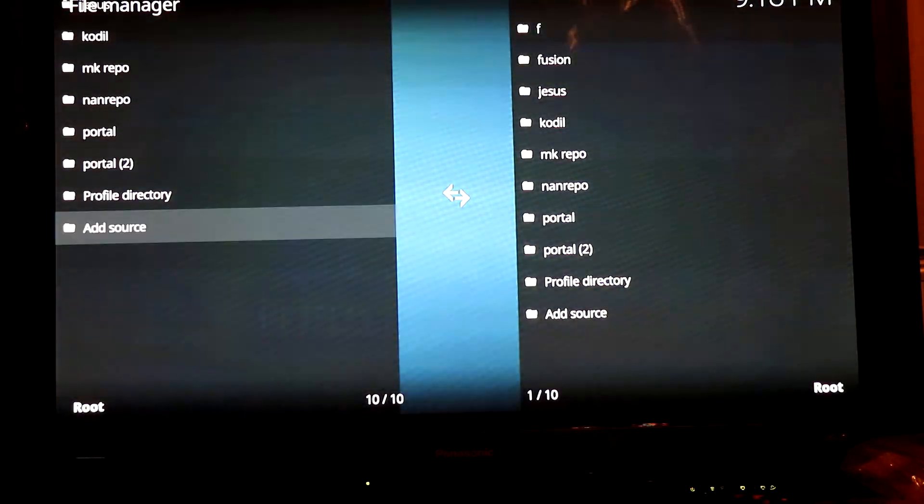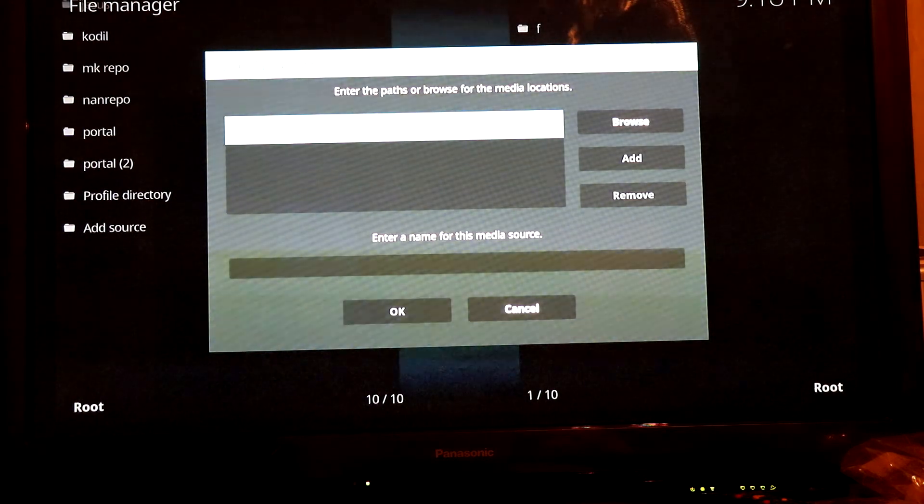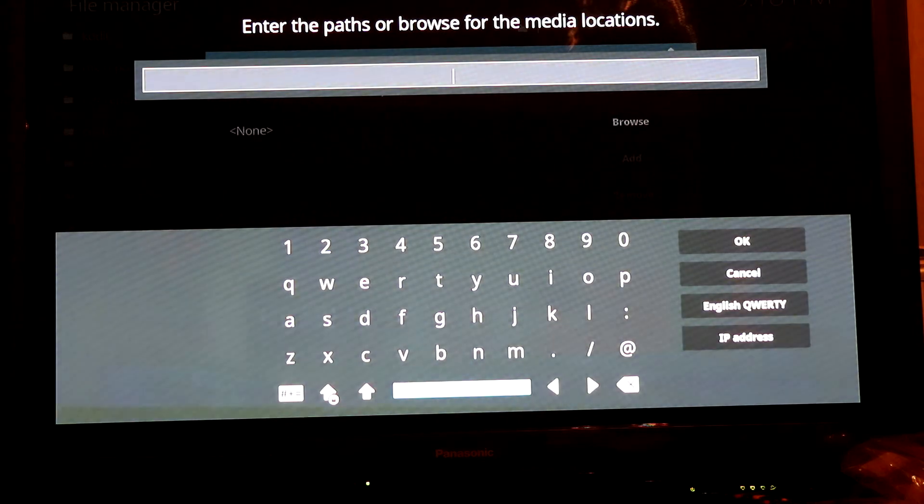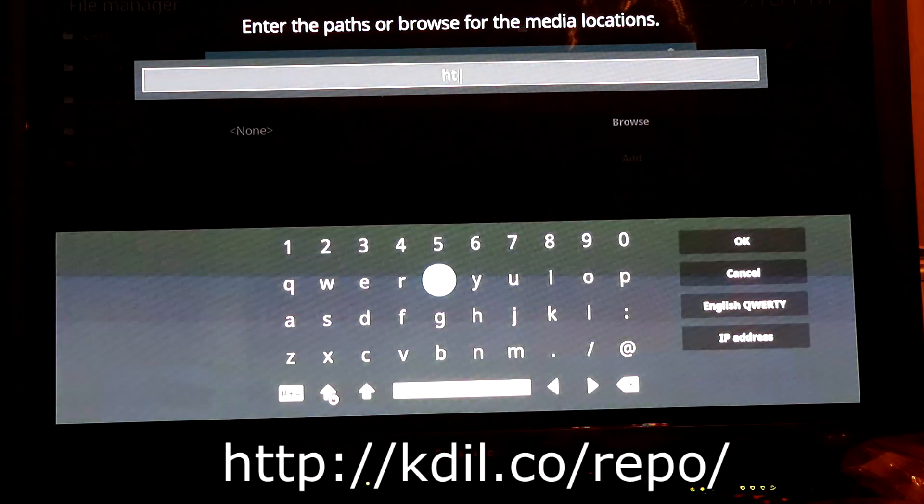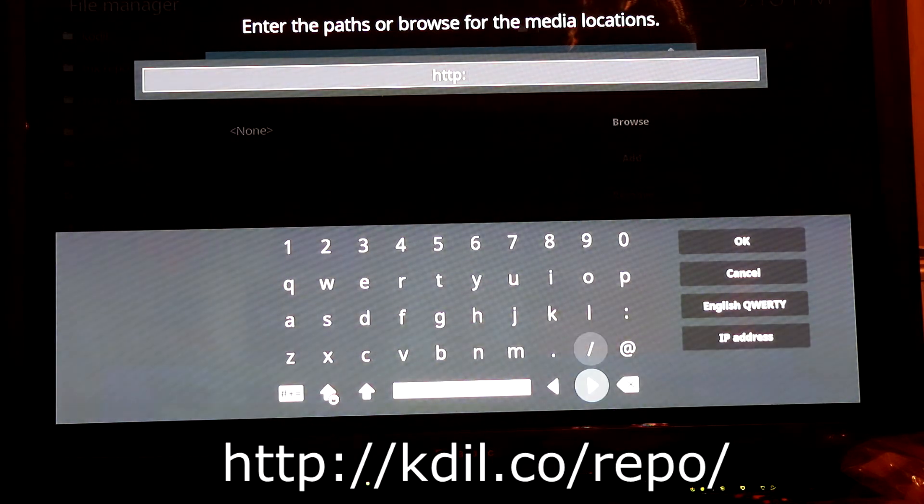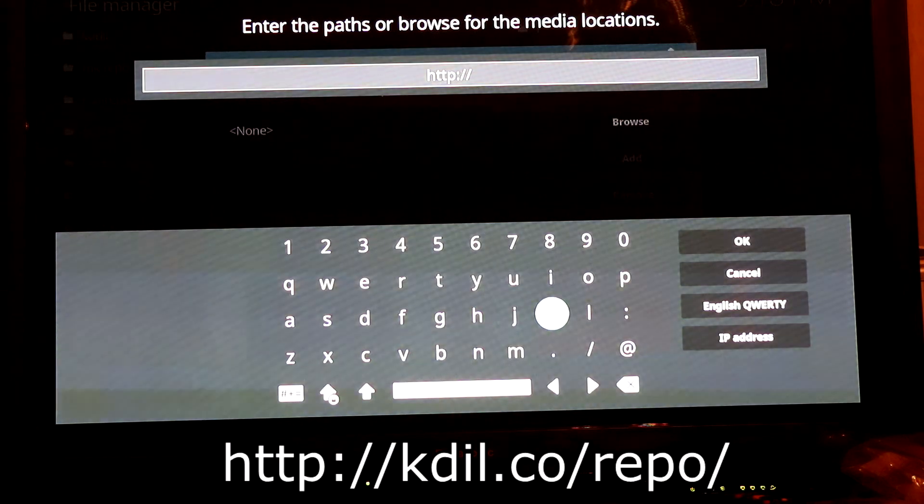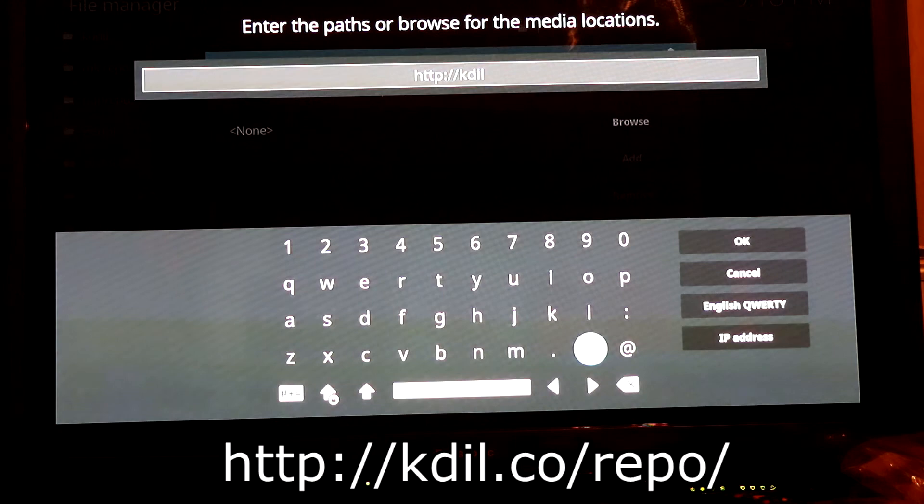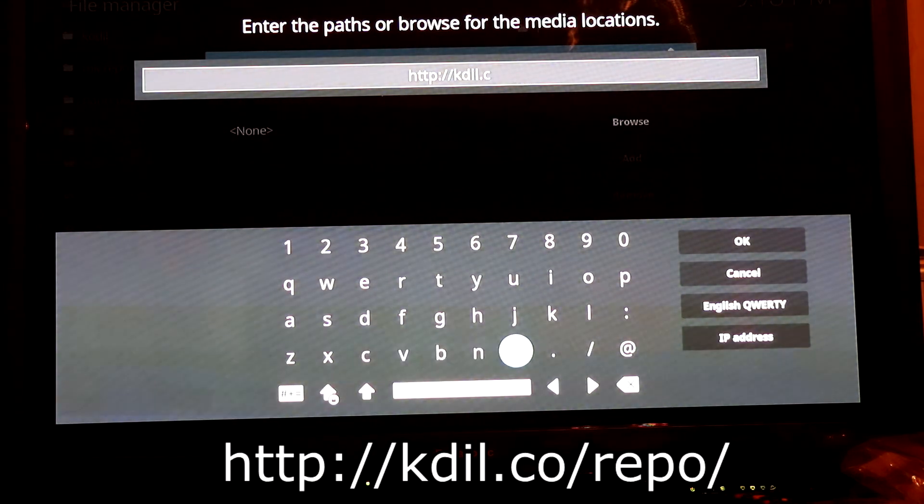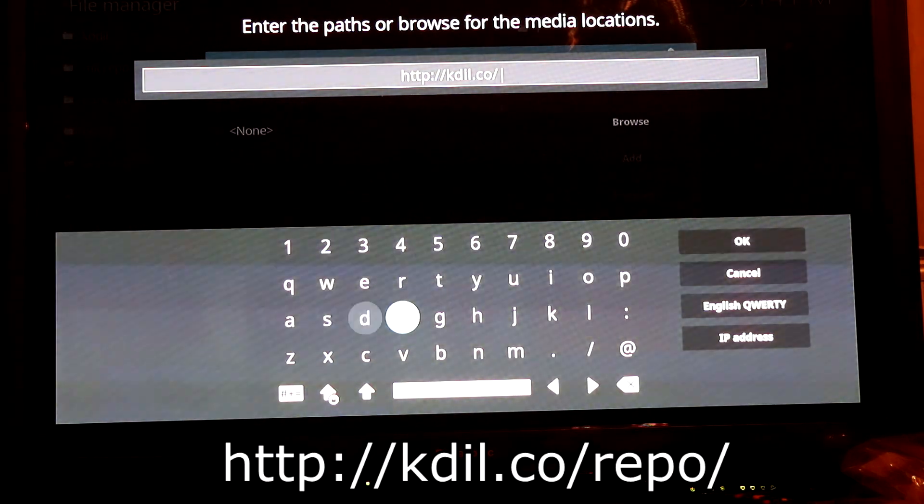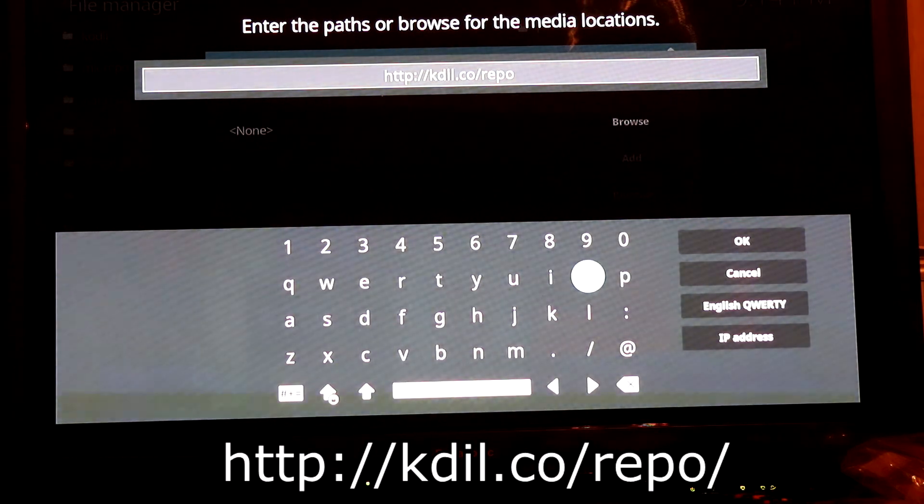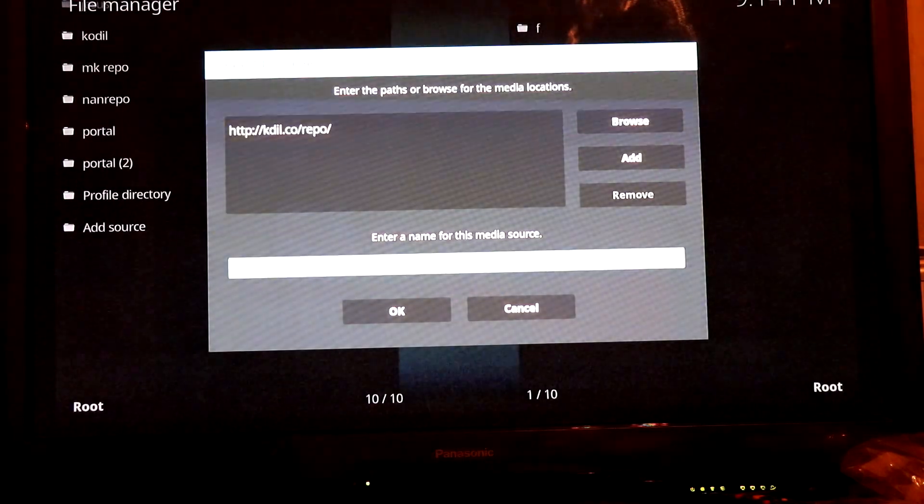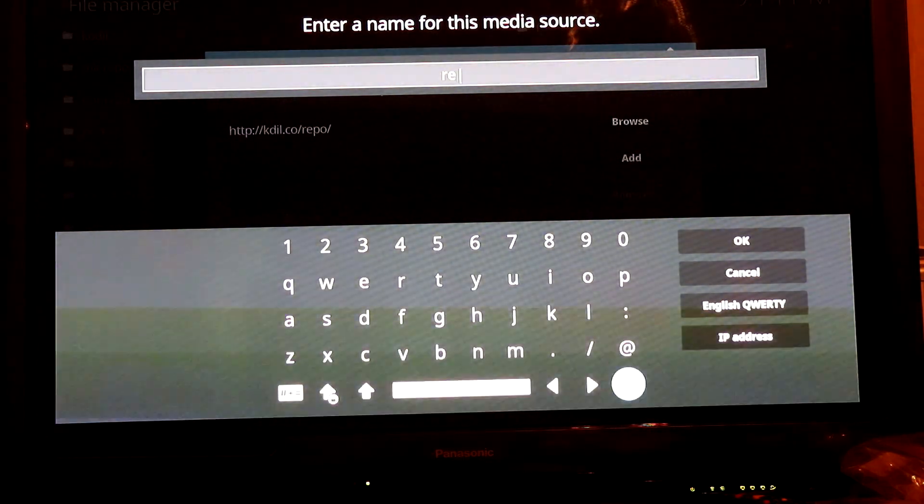Now you want to add a new source. Click on none and type in http://kdil.co/repo/ and click OK. Once that's done, name it kdil.